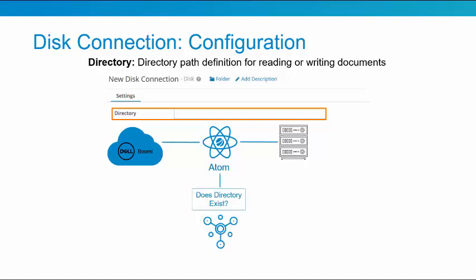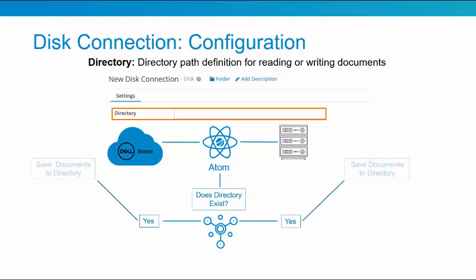When you execute your process, the Disk Connector shape figures out whether the directory you noted in the directory field exists. If it does exist, it saves the documents to that directory.